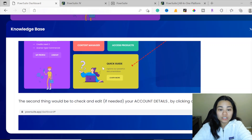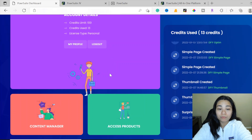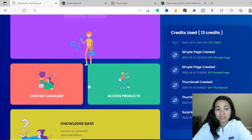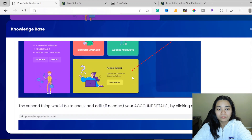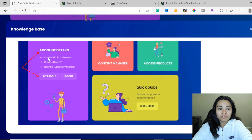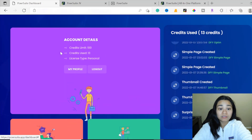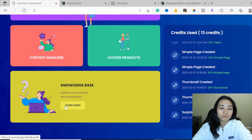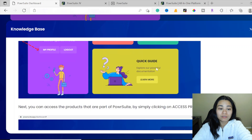You're going to see the quick guide in the members area right over here. If you purchase the commercial plan, the quick guide is going to show over here as well. The second thing would be to check and edit, if needed, your account details by clicking on the my profile button. The visual examples are going to give you exactly what you need to know and where to navigate within this program — screenshots of the knowledge base to help you learn about the product.